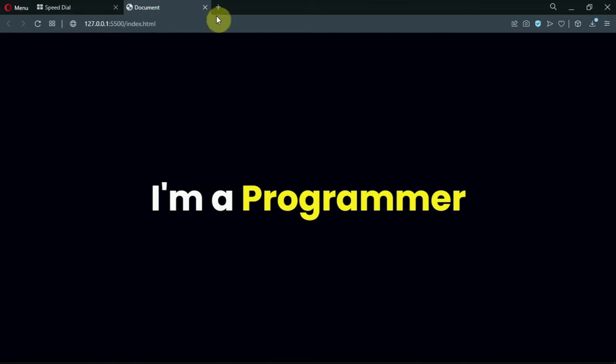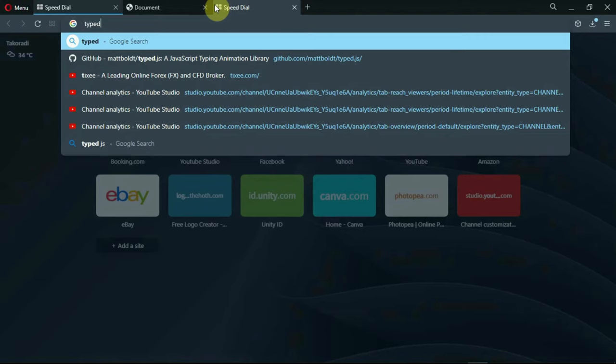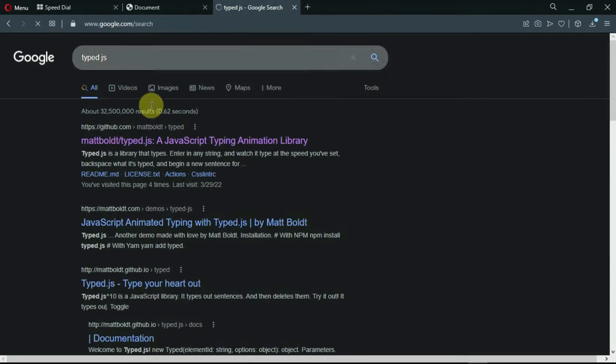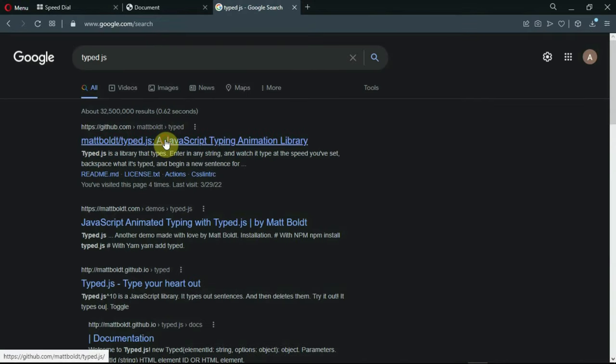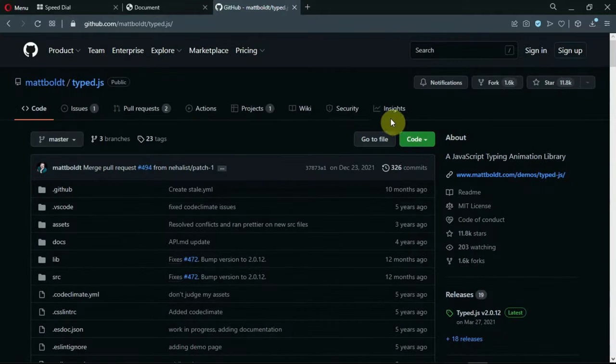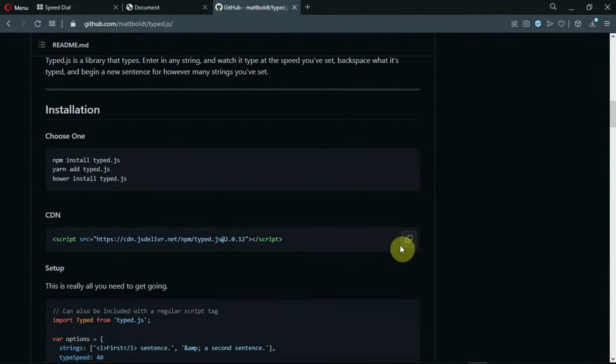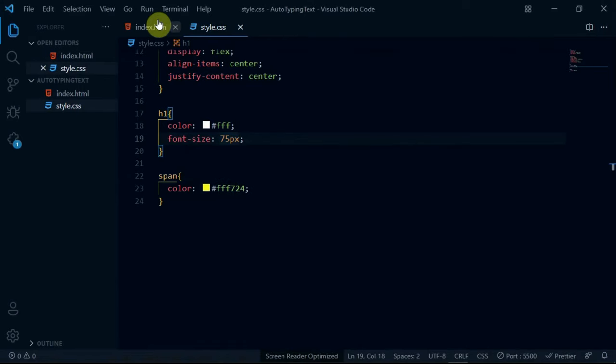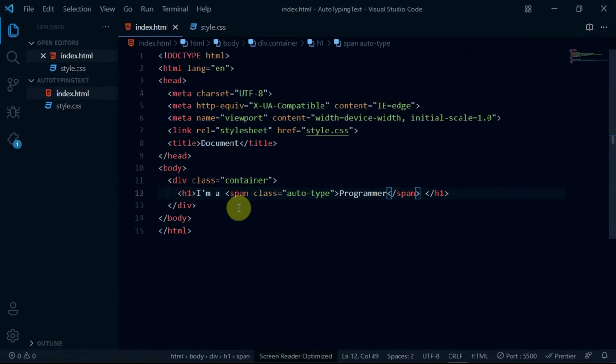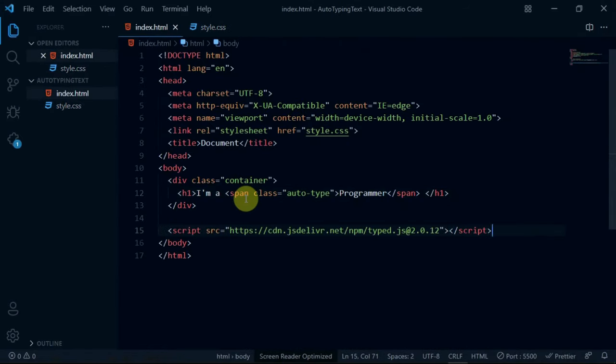In your browser, search for type.js. Scroll down and copy the CDN. Below the container div, paste the code we just copied.